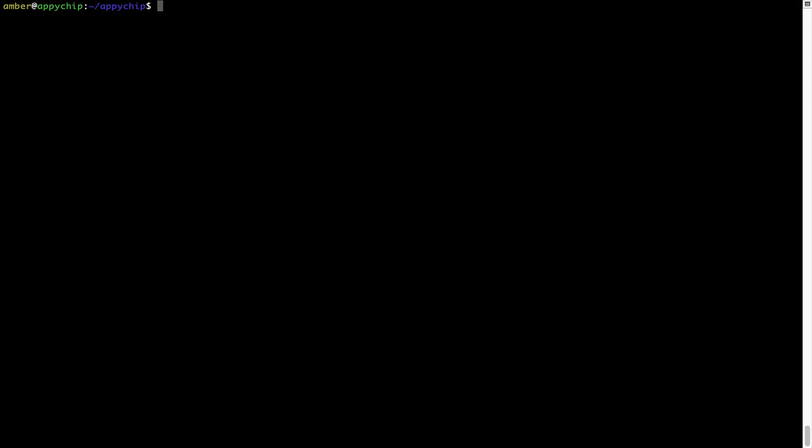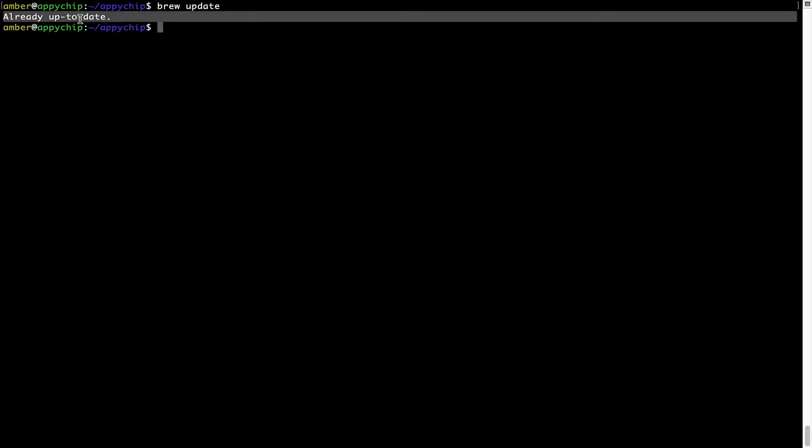Now let's update the package database locally by pulling the metadata of the latest packages from the central brew repository. This should typically take less than a minute to complete depending on your internet connection speed. Simply type the command brew update and press Enter. As you can see, my local brew database is already up to date because I just installed brew on my system.